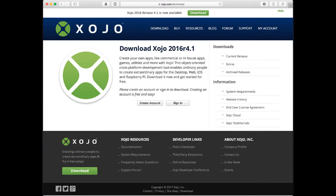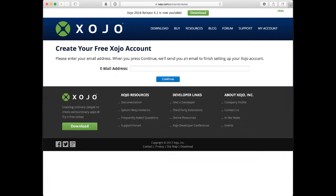Go to the Xojo website at xojo.com and click the download tab. First click create account, enter your email address, and click continue. You'll get an email with instructions on how to finish setting up your account.